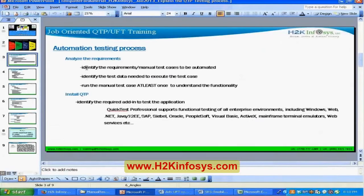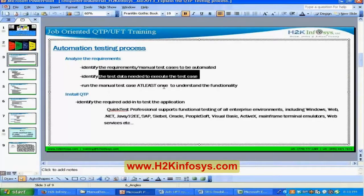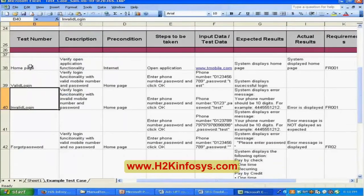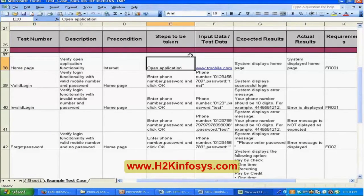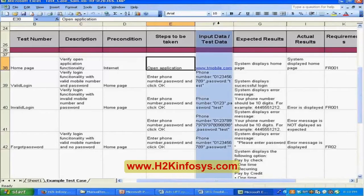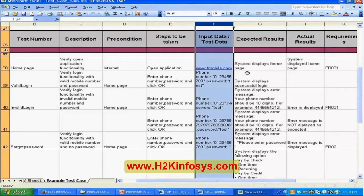First, you need to understand what the functionality is and what the requirements are for the manual test cases to be automated. Identify the test data needed to execute the test case, and run the manual test case at least once to understand the functionality — basically go through these steps and execute at least once to make sure the data mentioned in the test case is sufficient to create automated scripts.